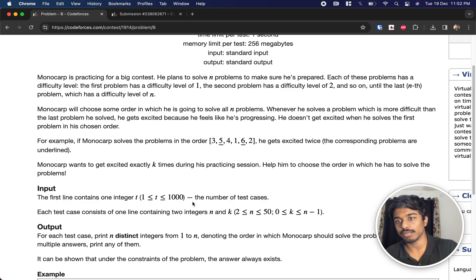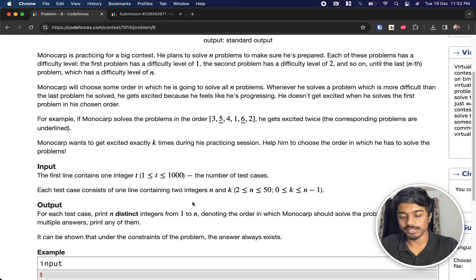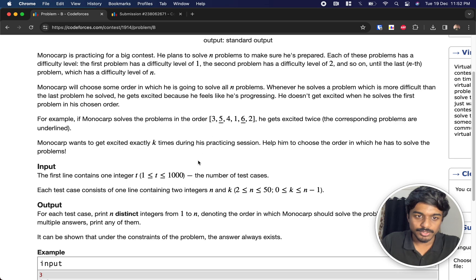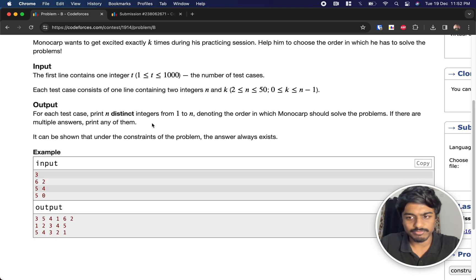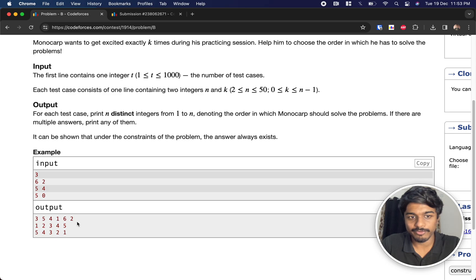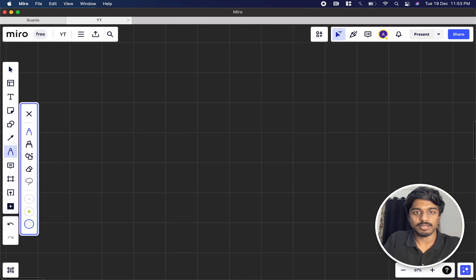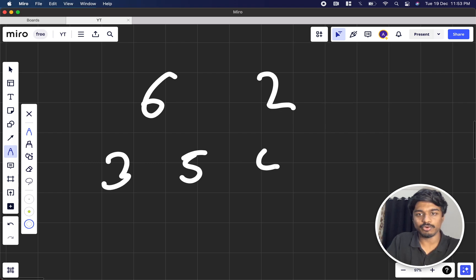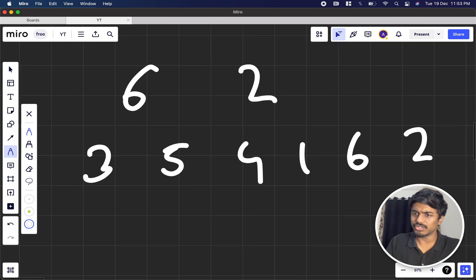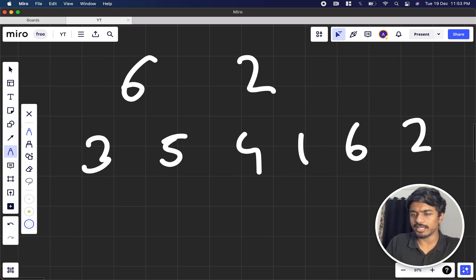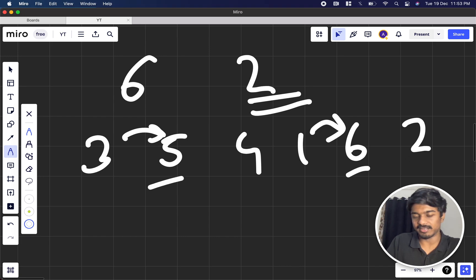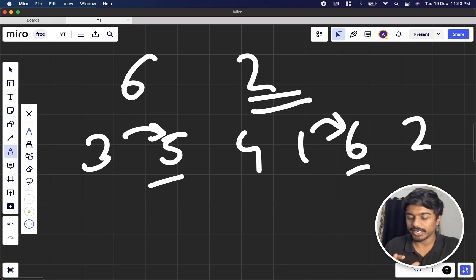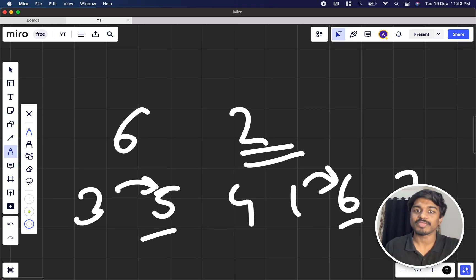Monocarp wants to get excited exactly k times during the practice session, and we have to give him an arrangement of problems to achieve that. There are many possible arrangements, but we should always go for a standard way. For example, with n=6 and k=2, he needs to get excited exactly two times.